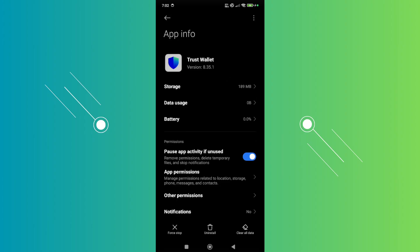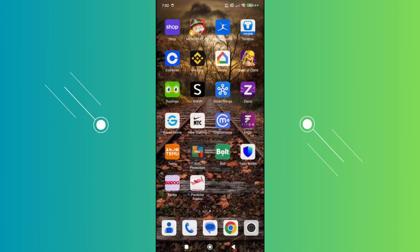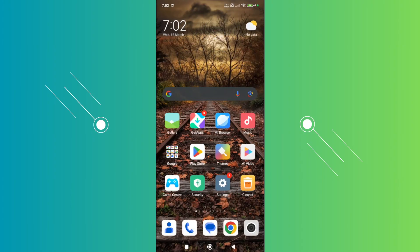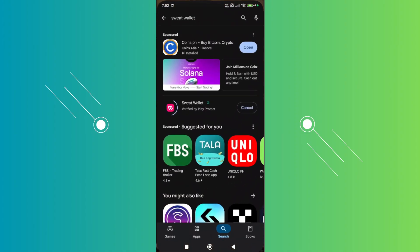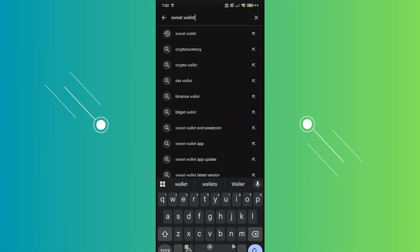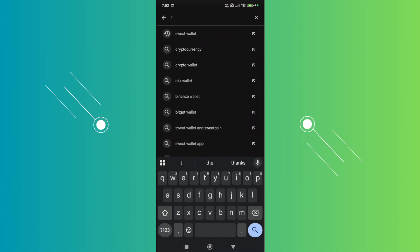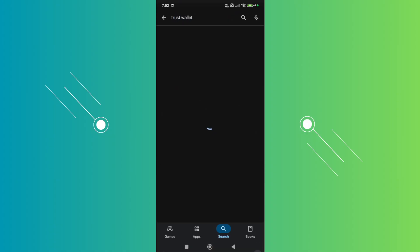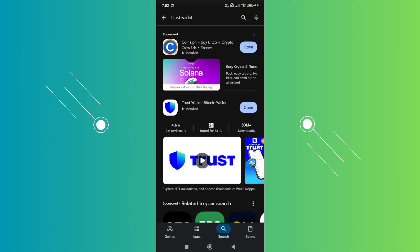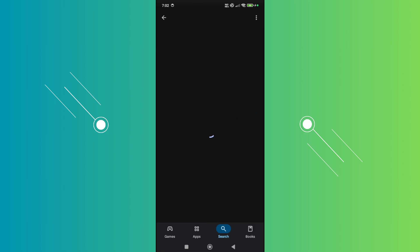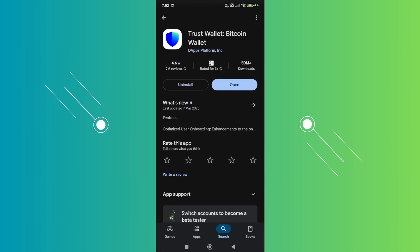Also, you may want to update the Trust Wallet app. Open up Google Play Store and look for Trust Wallet. If you see any update, click on the update button, wait for it to update, and see if that solves the issue.